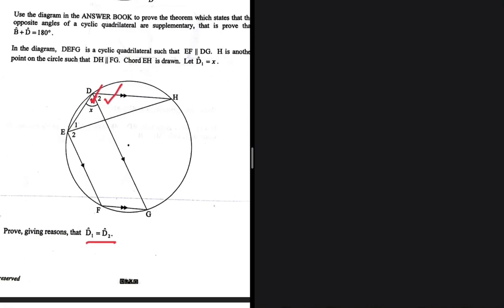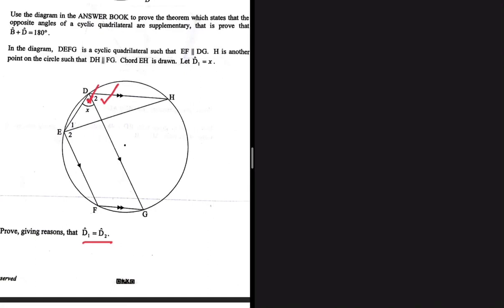Let's prove, given reasons, that d1 is equal to d2. We're trying to prove that angle d1 is equal to angle d2. The equation statement is going to guide us on where to start, what we need to use, and so on. Let's go through the equation statement so we can have an idea of what we need to do.